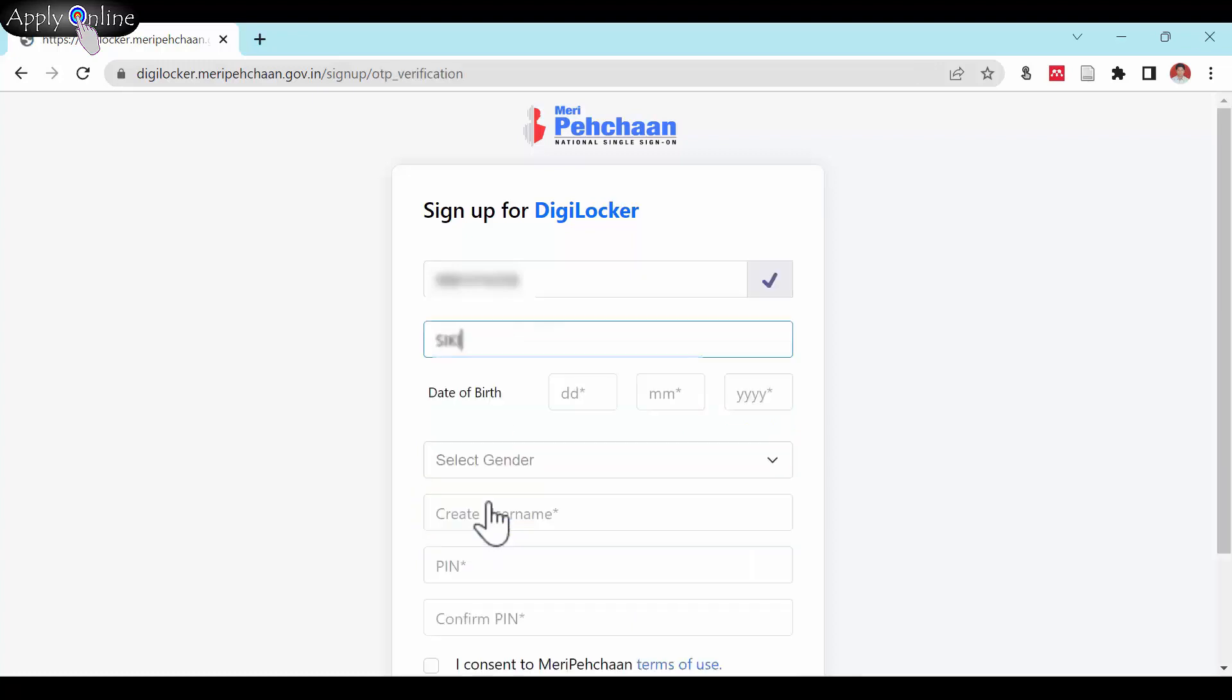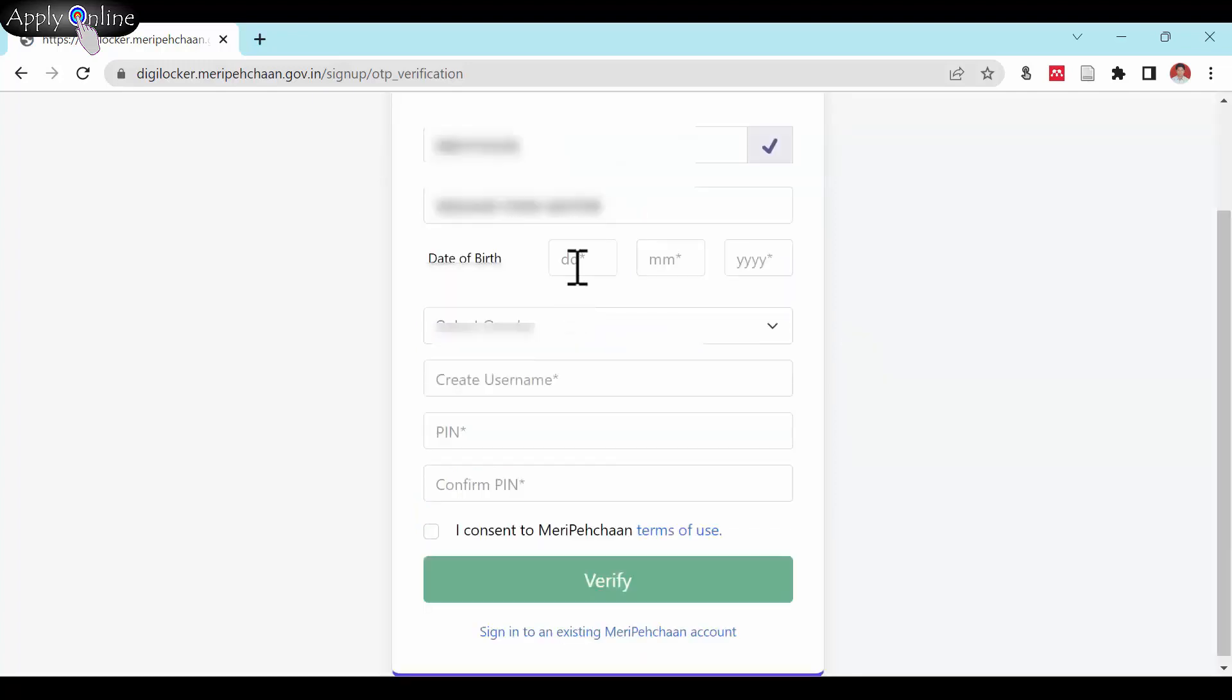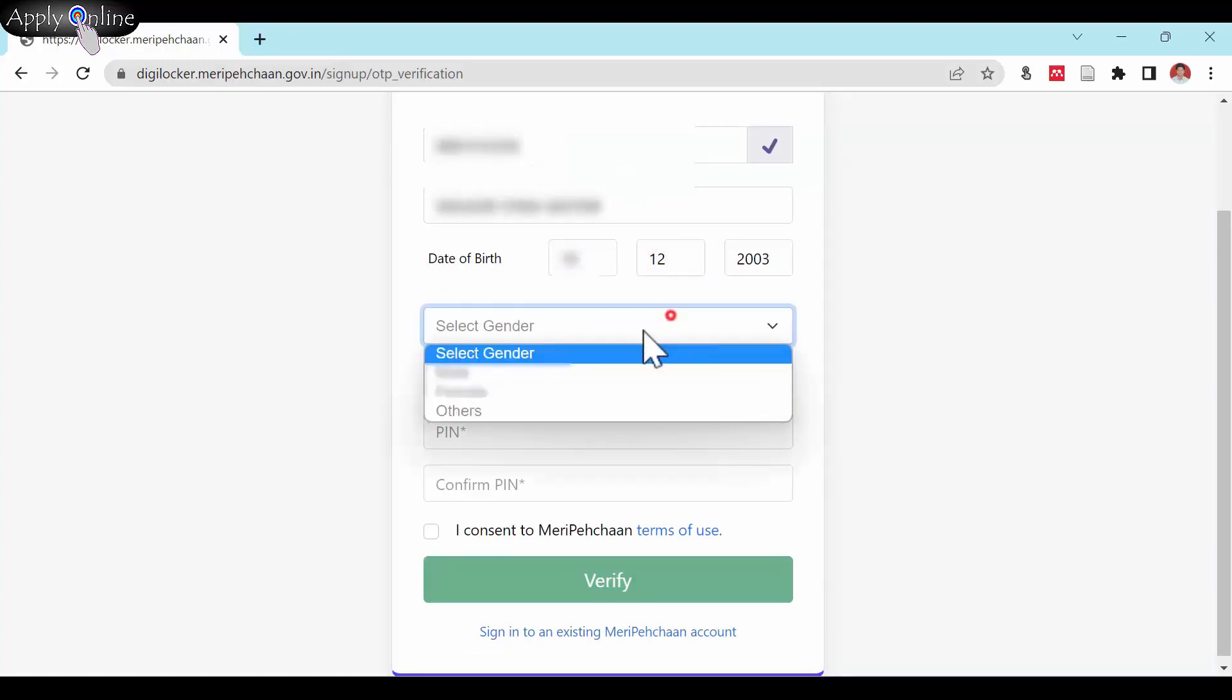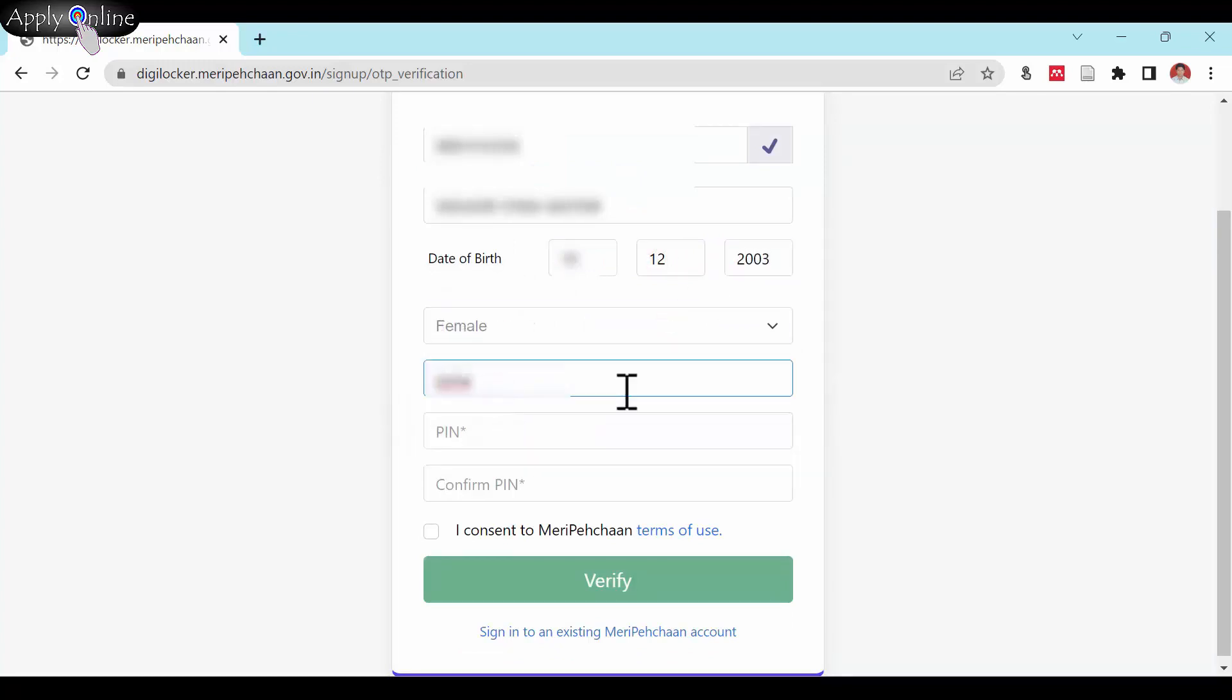Enter your name and date of birth. Select gender, and create a unique username and 6-digit PIN.